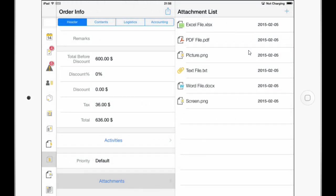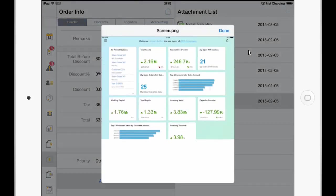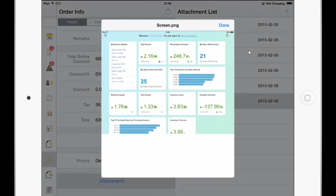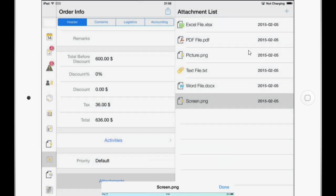You can now see that the photo has now been uploaded or attached to the sales order. I can open it also from here.